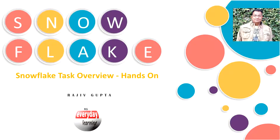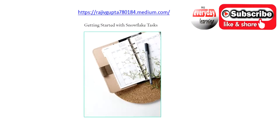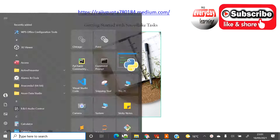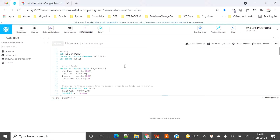Hi friends, today we are going to see a demo on task overview in Snowflake. If you have not seen my recent blog on getting started with Snowflake tasks, I would suggest you have a look — I've provided the blog link in the YouTube video description. Hope you will like this demo. Please subscribe to my channel for upcoming interesting demos. Let's start with the demo — today I'm going to showcase three different scenarios that will clear up your basic idea about what a task is.